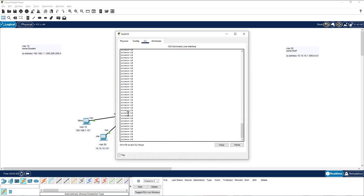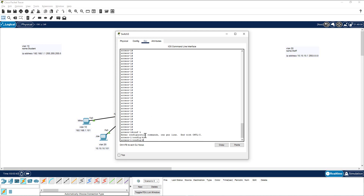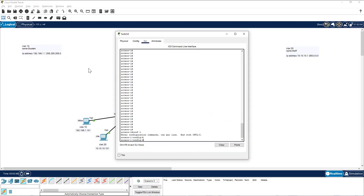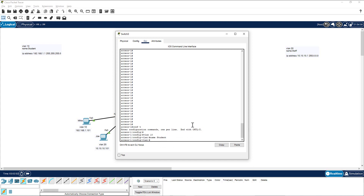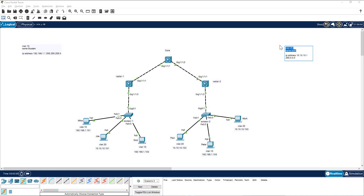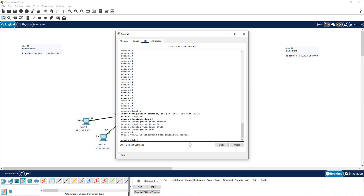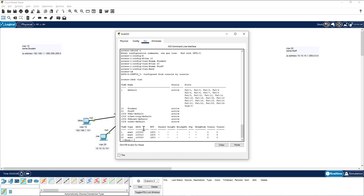Let me go to this switch and configure both VLANs — VLAN 10 for students and VLAN 20 for staff. I'm going to copy and paste the commands. Now I have created VLAN 10 and VLAN 20. Let me show you — running 'show VLAN' confirms I have both VLANs created.